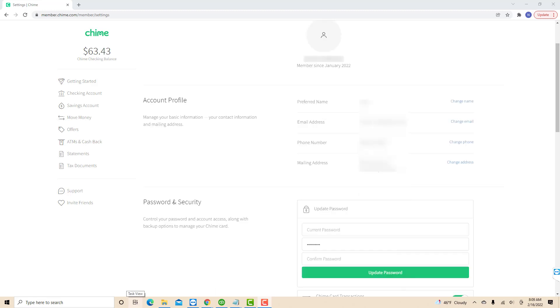Then on the first field, enter your current password. On the second and third field, enter the new password you wish to use.